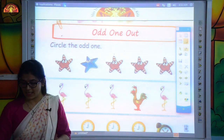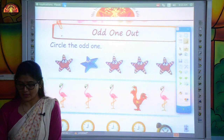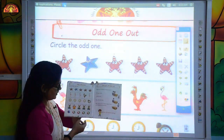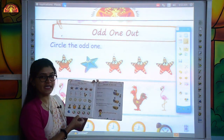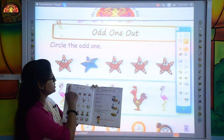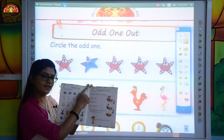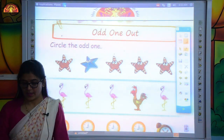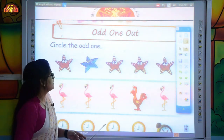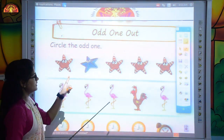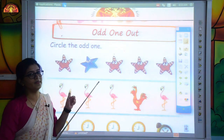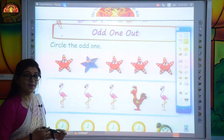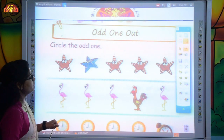Now take out your mathematics book and open page number 16, and mention date and class work at the top. So here you can see similar kind of pictures, but there one different picture will be there. So we have to circle the different picture. Look at the first one.